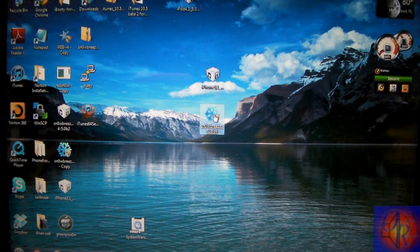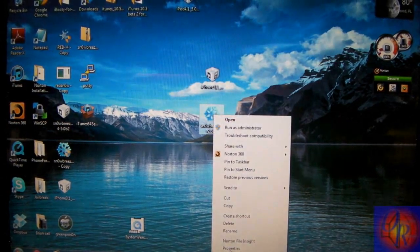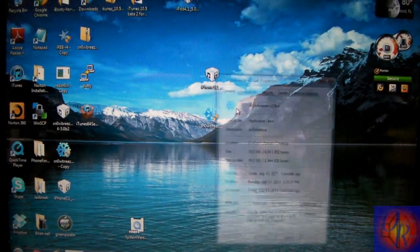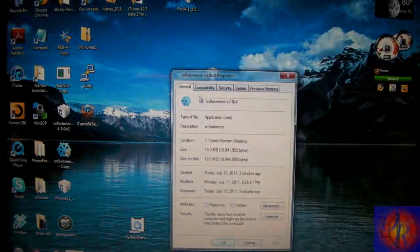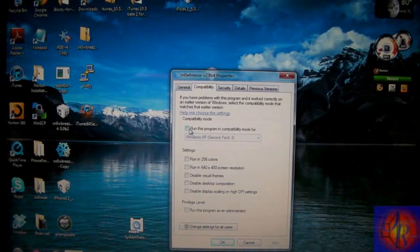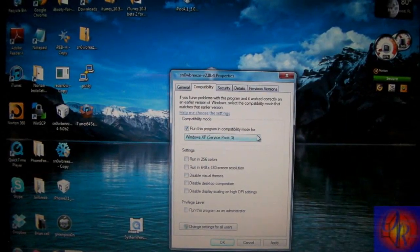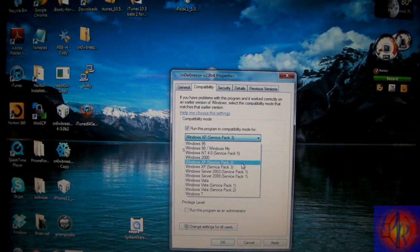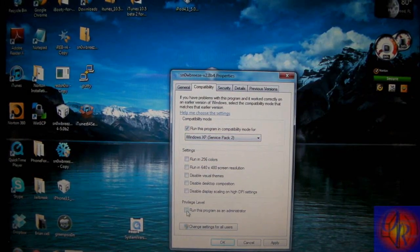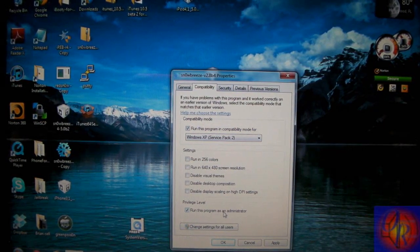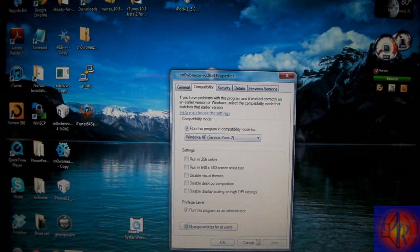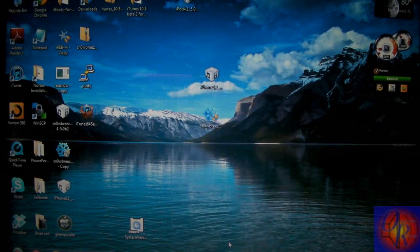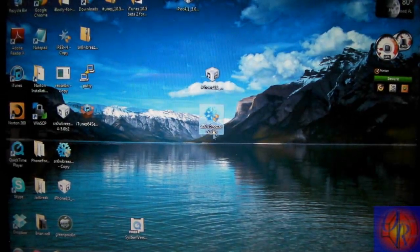So first thing you're going to do is right click SnowBreeze. Click Properties. Click Compatibility. Run this program in compatibility mode for Windows Service Pack 2. Check run this program as an administrator. Click Apply and then click OK. So now you're going to run SnowBreeze.